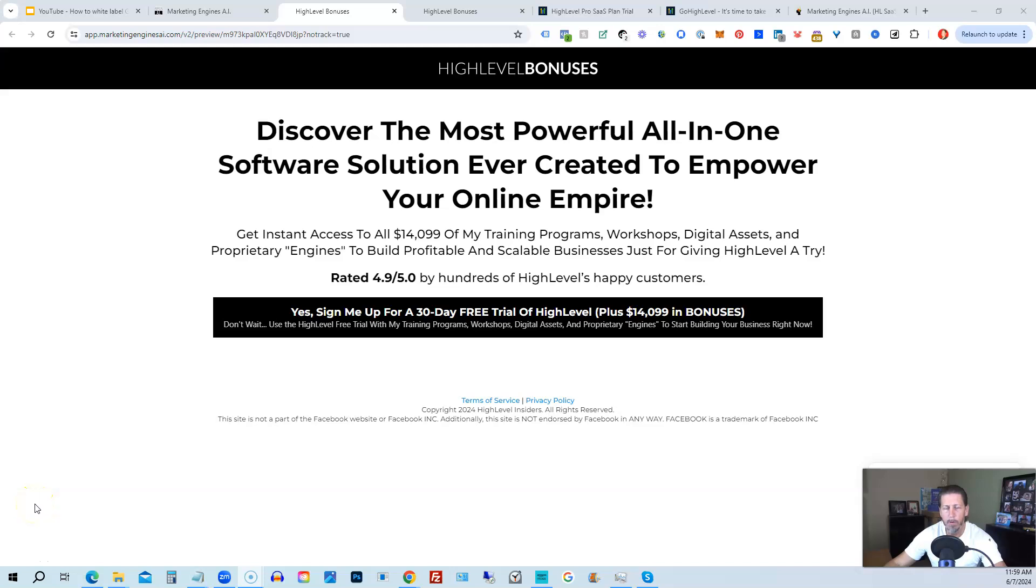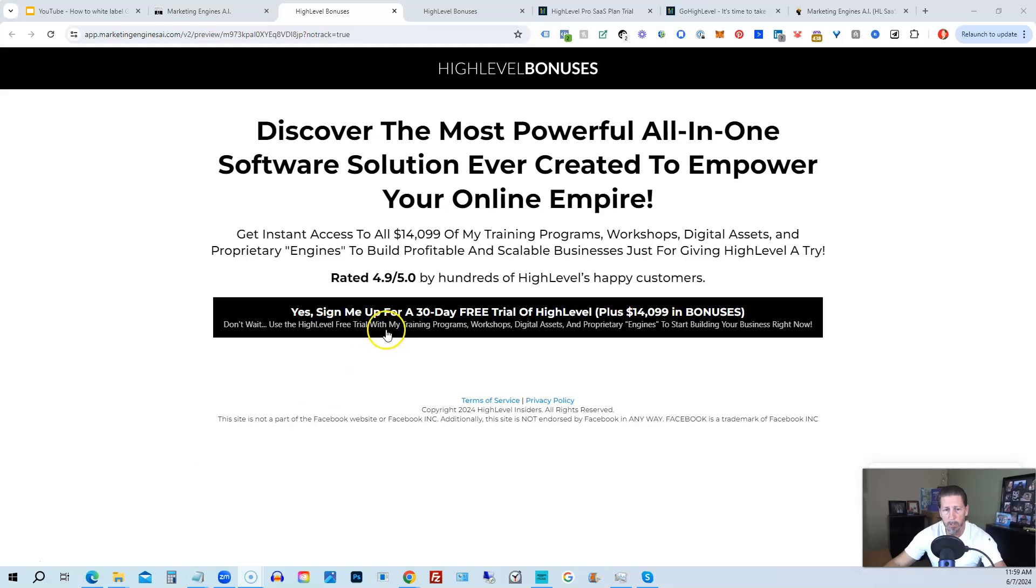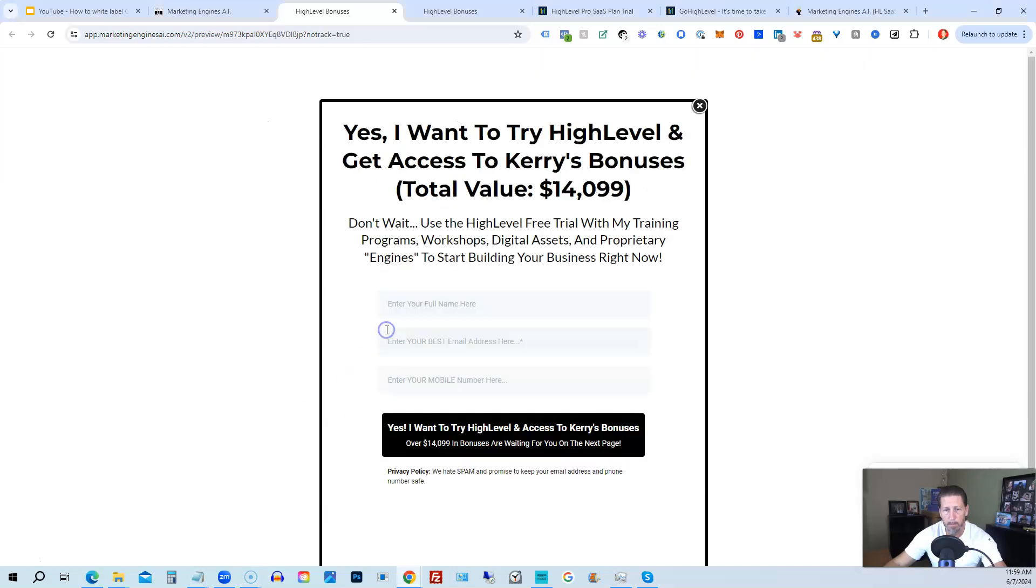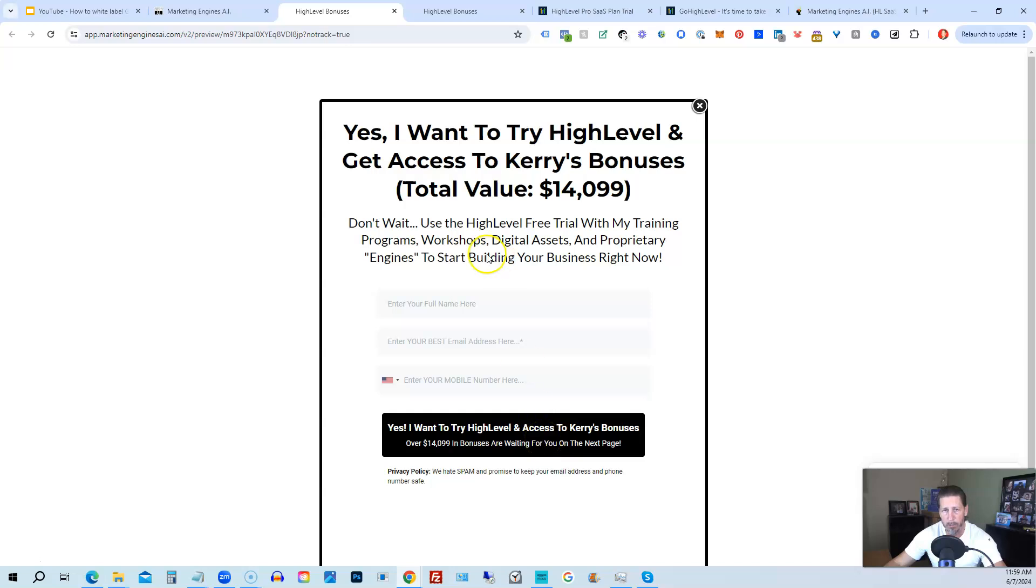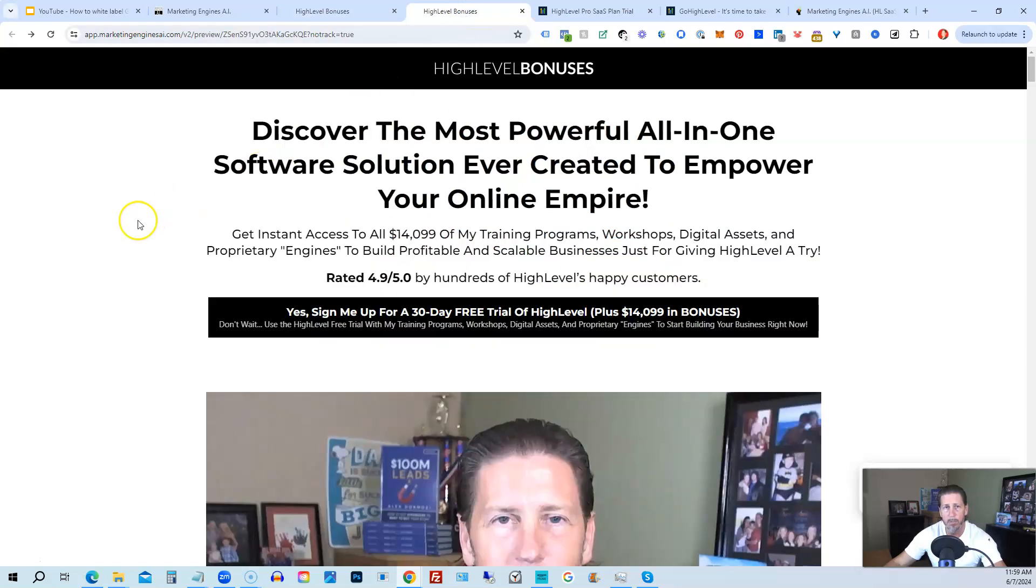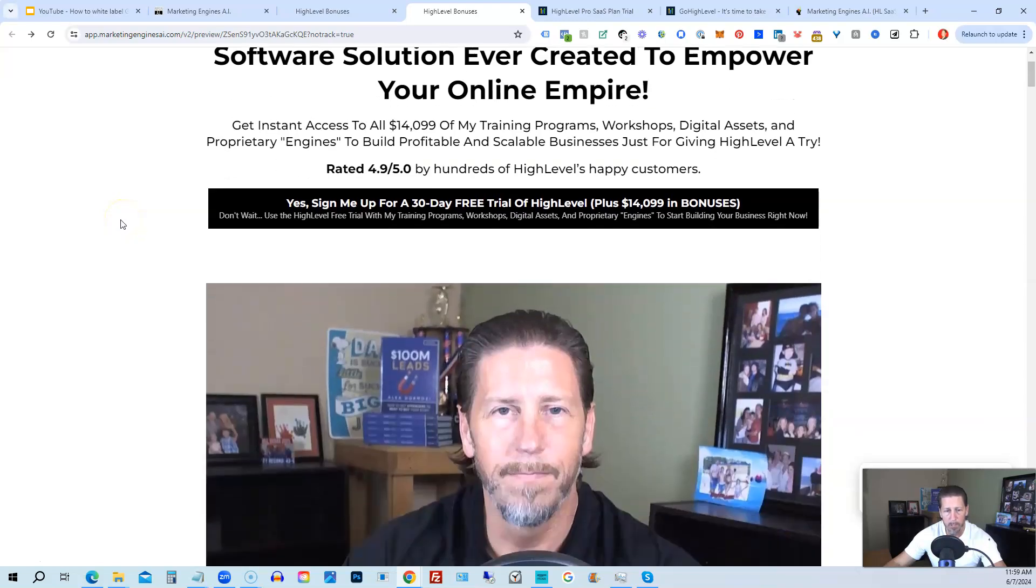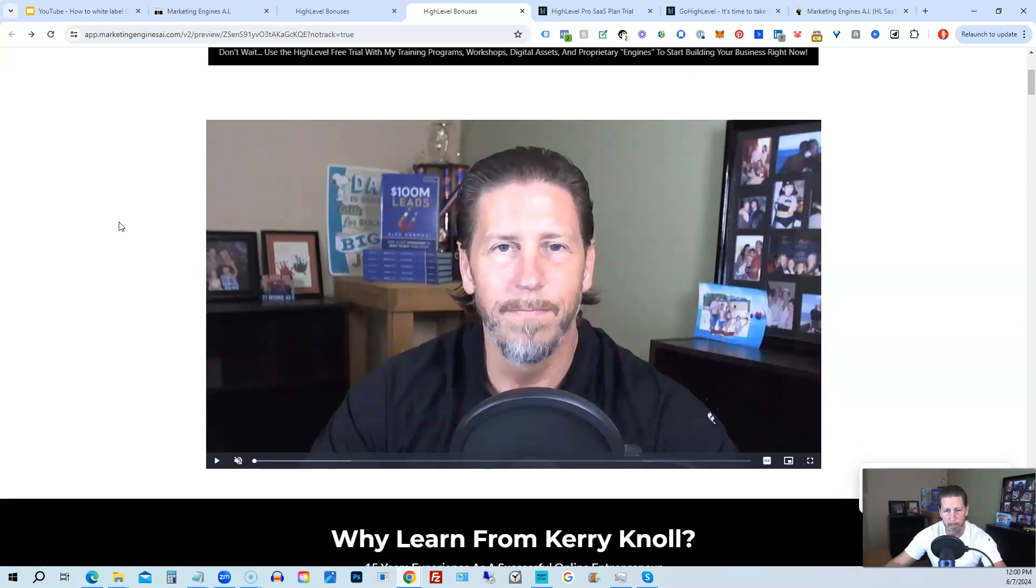I want to share with you how you can get access to what I consider the biggest, best, and probably baddest HighLevel bonus package you'll ever find on the internet, worth darn near, if not over $14,000. All right, so below this video, you can click on a link that will take you to this page you see in front of you. Once you see this page, you click this black button. This pop-up will pop up. You will enter your name, email address, and phone number. Click this black button. And once you submit your information, you'll be taken over to the HighLevel bonuses page that explains everything you're going to be receiving.